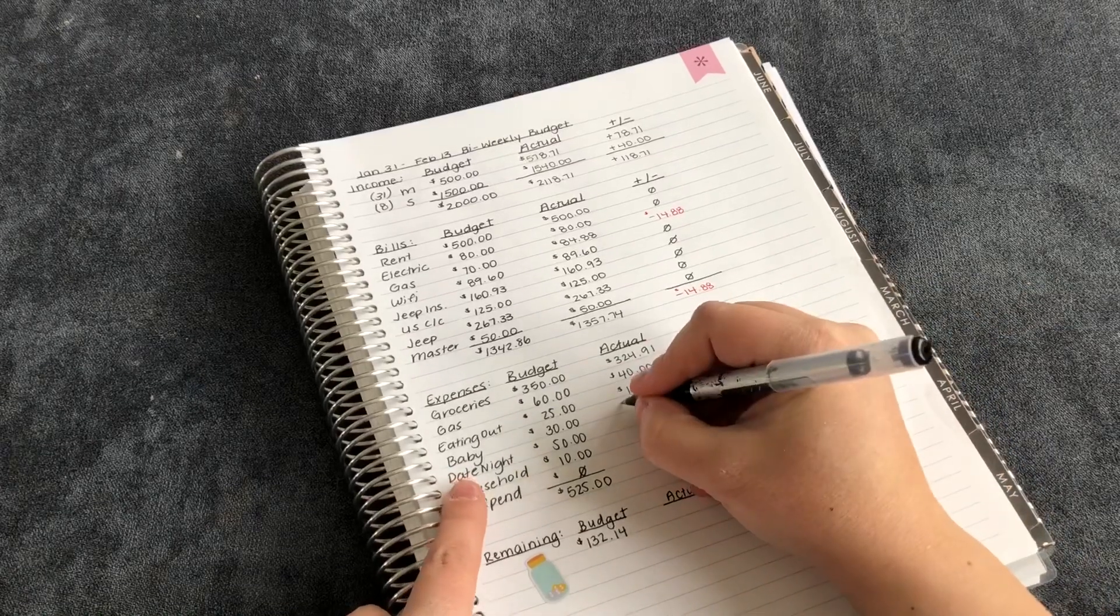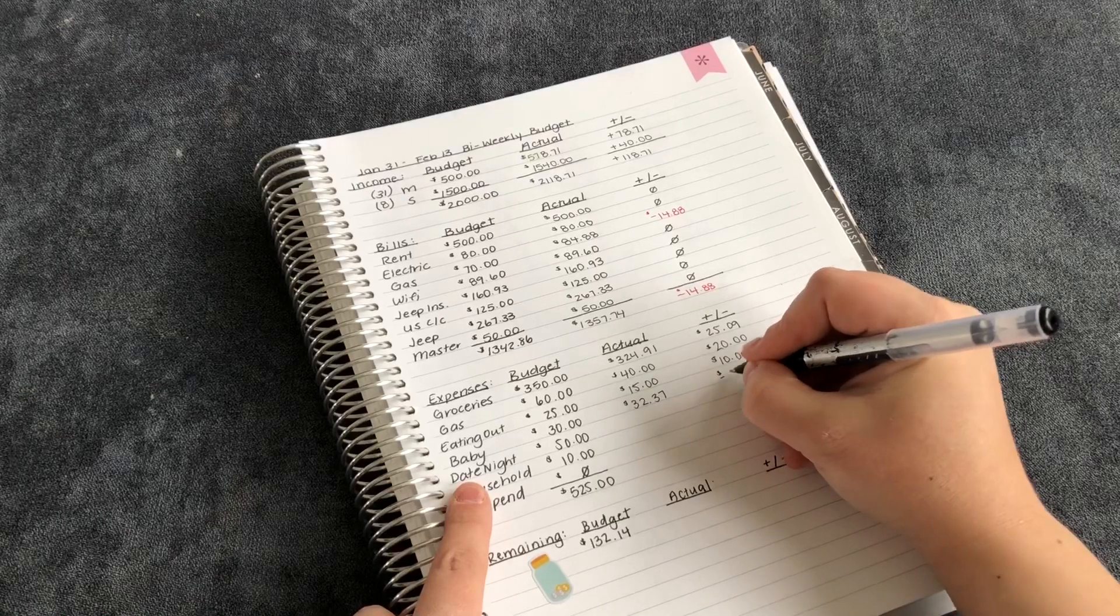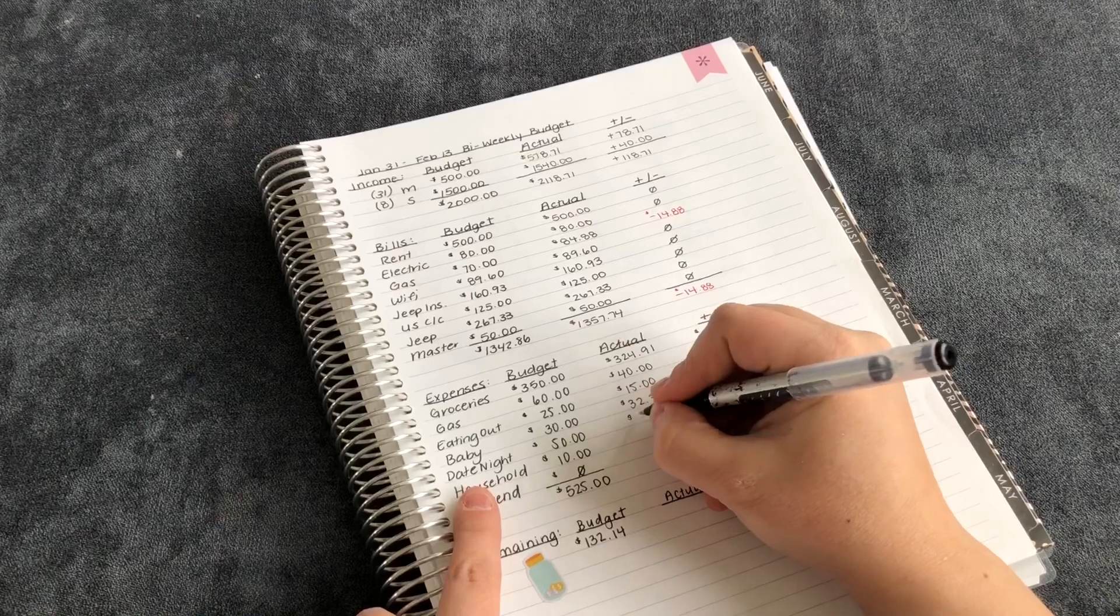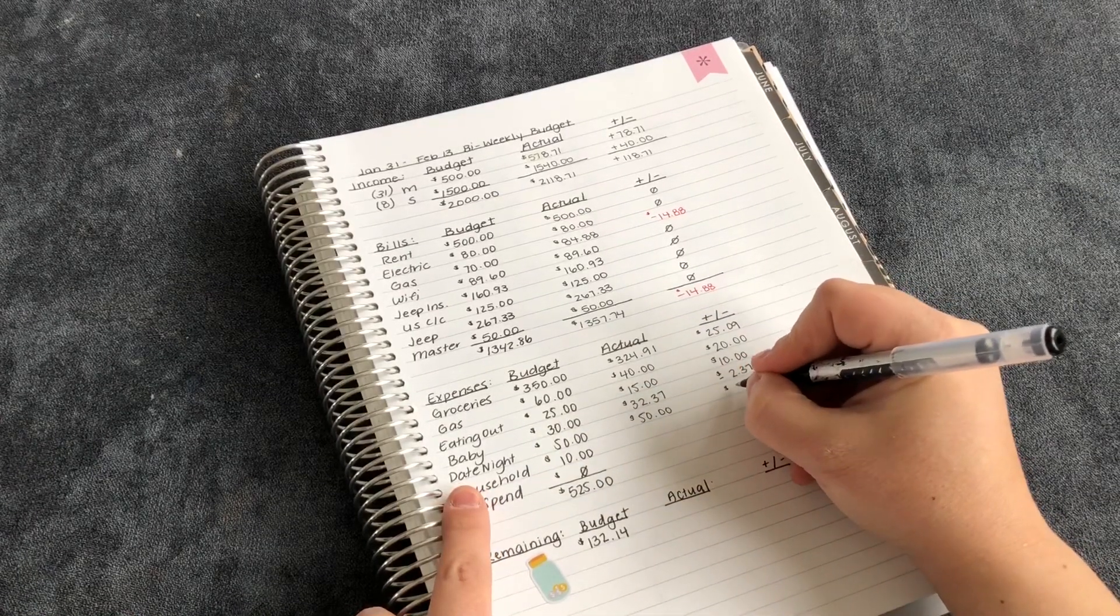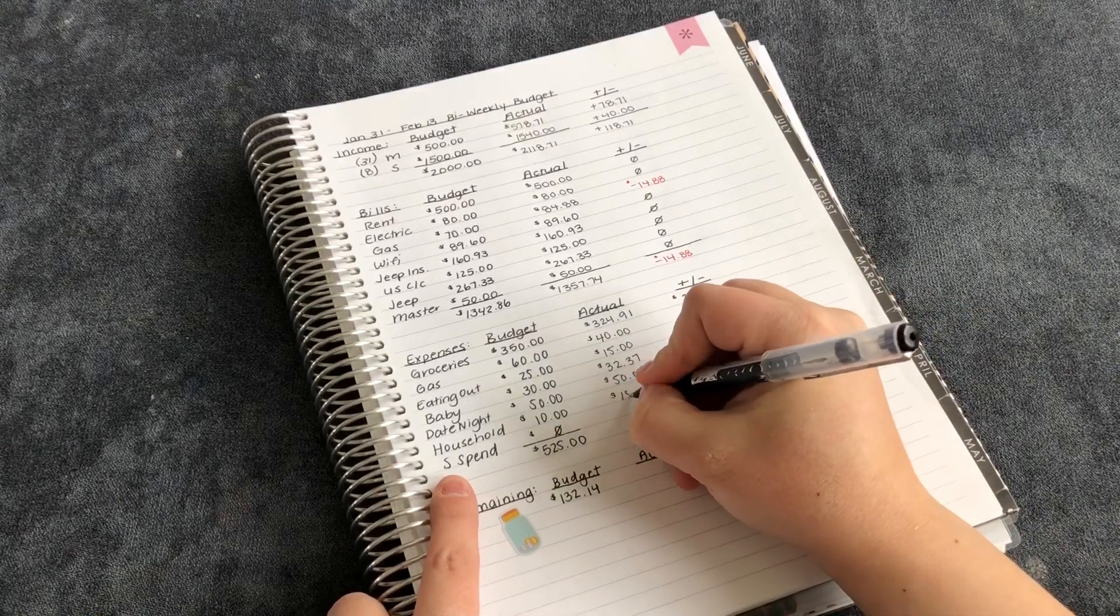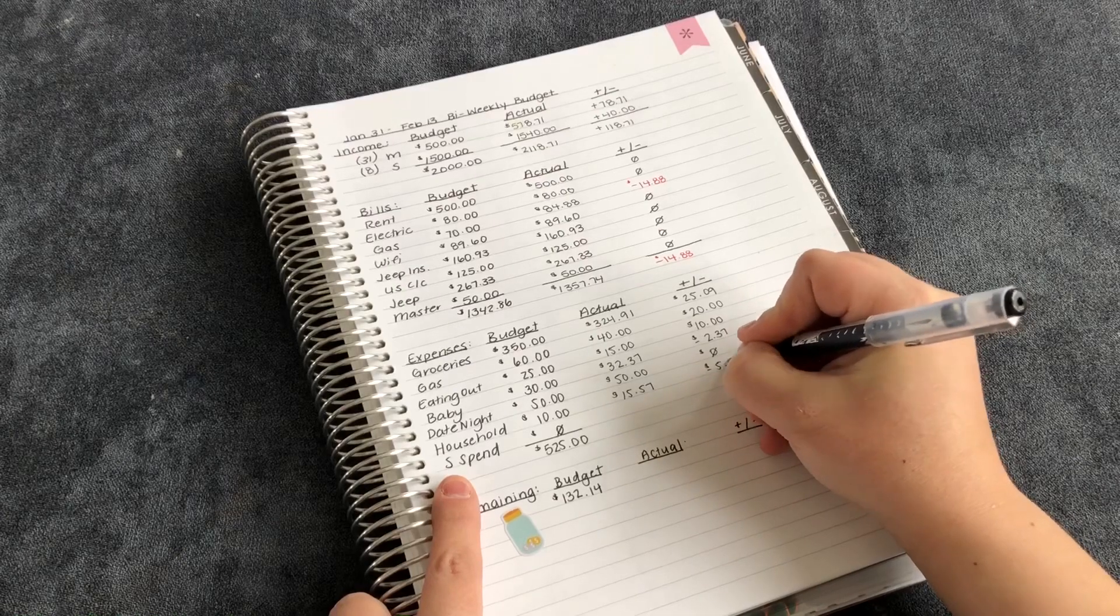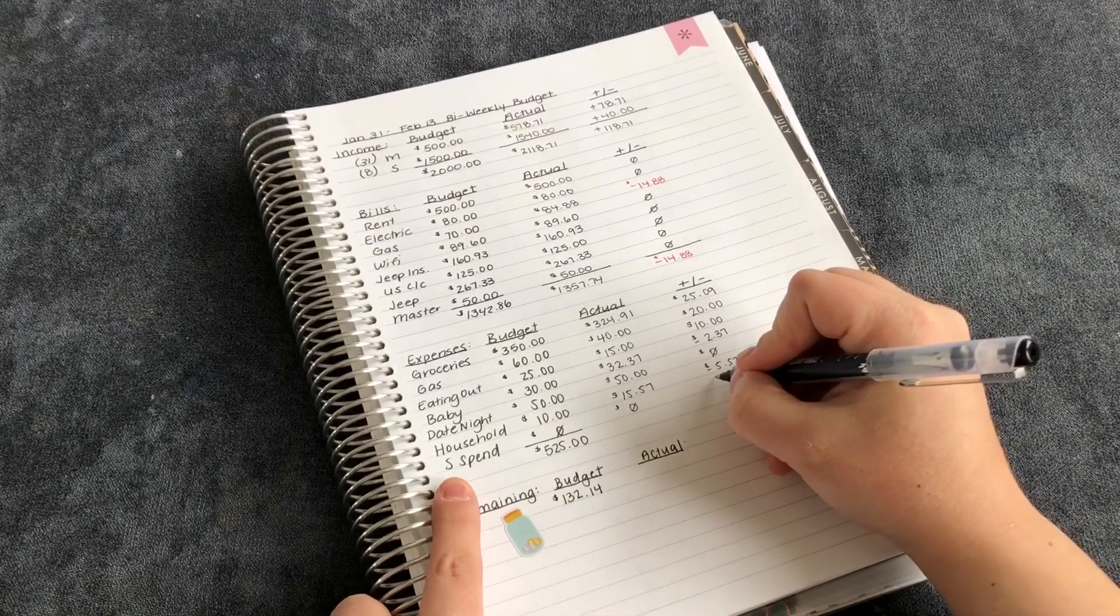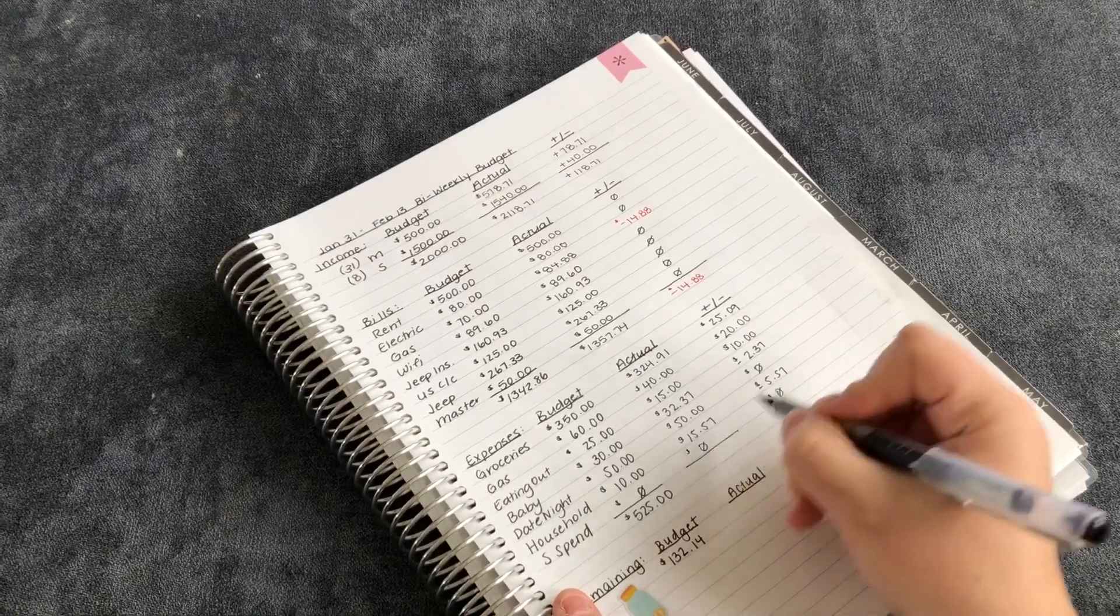For baby, I spent $32.37. So we were over budget by $2.37. For date night, we haven't gone on our date night yet, but I want to go. So I'm just going to pull out that money so I have it available. Household, I spent $15.57. So I was over budget by $5.57. My husband's spending was zero. So he has zero left over. Draw some lines.